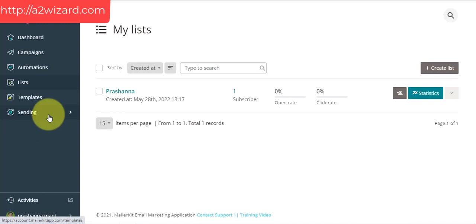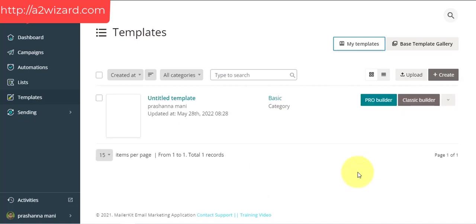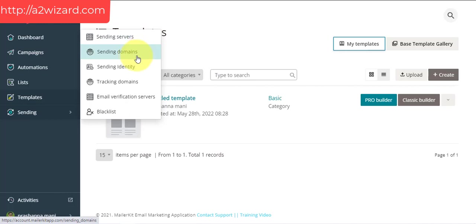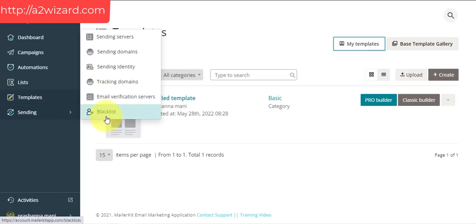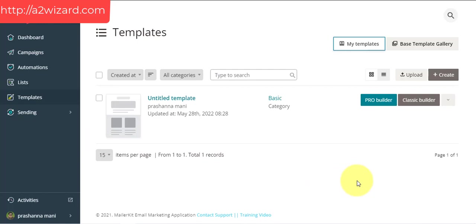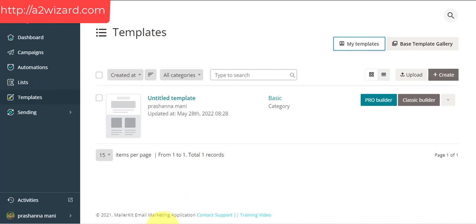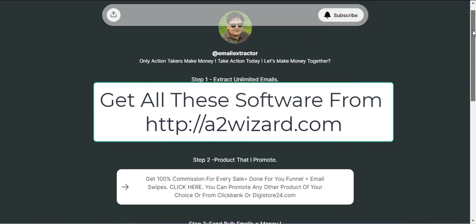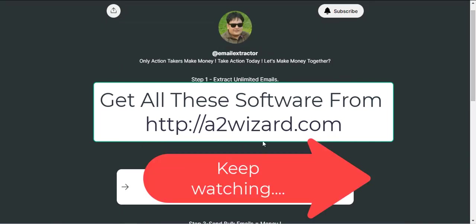In this example I only have one subscriber because this is my demo software for review purposes. You can add your own domains and identity, and blacklist people — everything is under one dashboard. So what we did is: extracted emails, found a good product to promote, and will send those emails to try to get sales. These are the three steps to follow.